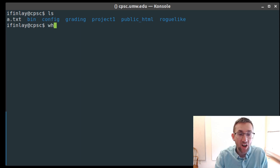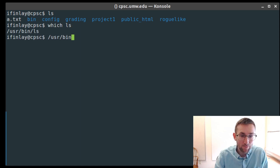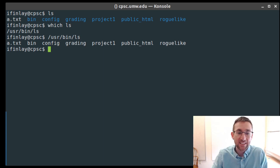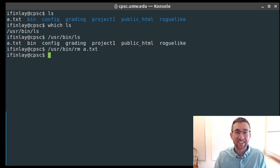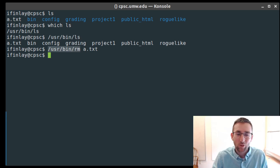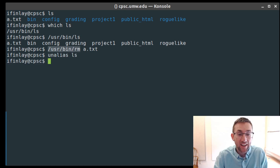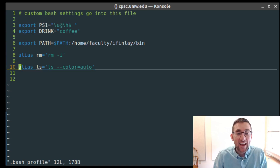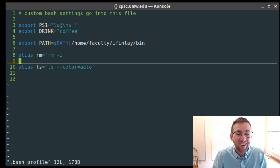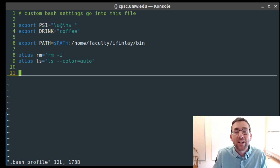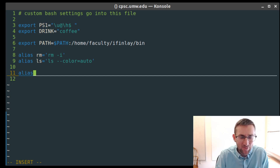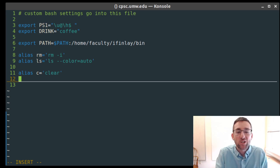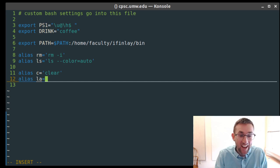If you want to run the raw program without the alias, you can give the full path like '/usr/bin/ls'. You can also use the unalias command — 'unalias ls' — to remove an alias. I had other aliases in my own bash_profile: an alias 'c' that expands to clear, which I like for a clean screen but am too lazy to type the whole word.